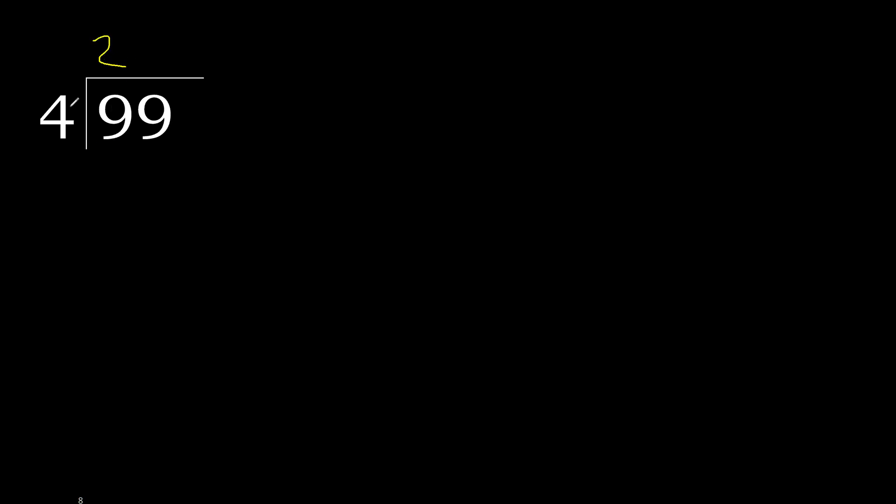4 multiplied by 3 is 12, which is greater. 4 multiplied by 2 is 8. 8 is not greater than 9. 9 minus 8 is 1.